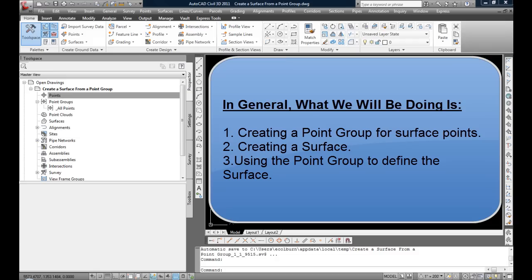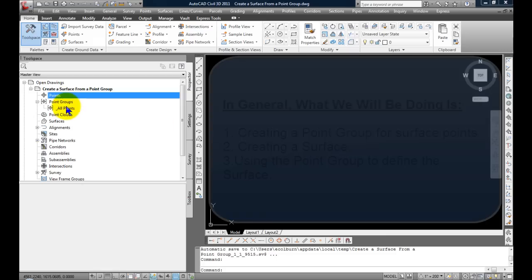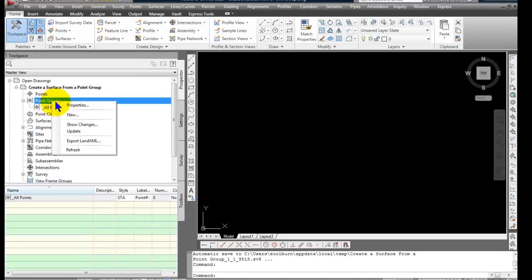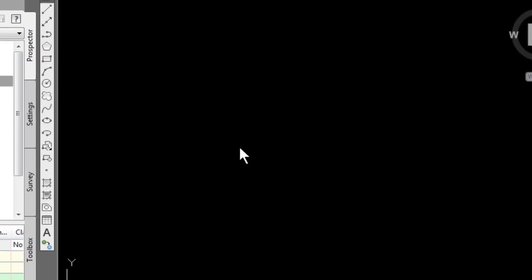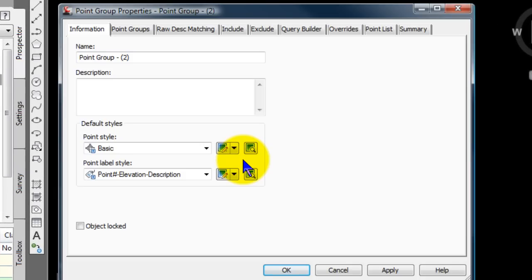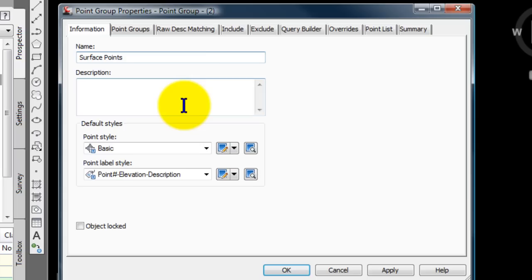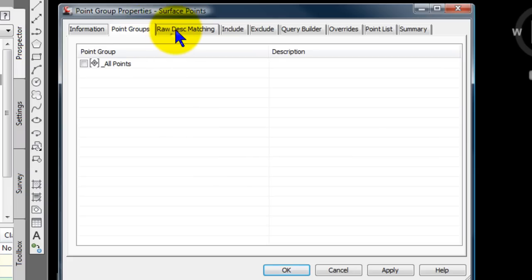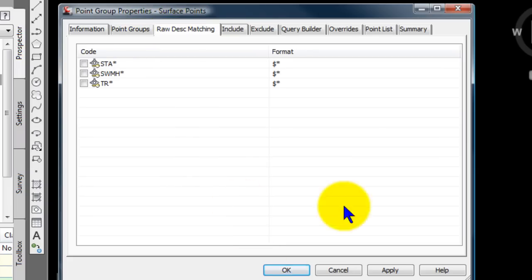So first thing, let's click on point groups, right-click and select new. I'm going to name my new point group surface points, something that I think will make sense to people who are using this in the future. And I only have a couple of codes in this drawing defined. This is not my normal template. I'm trying to keep it simple here.